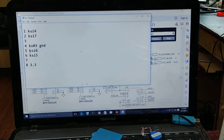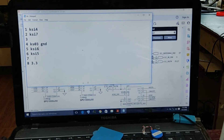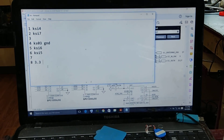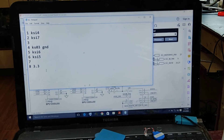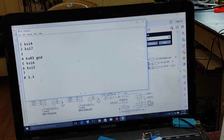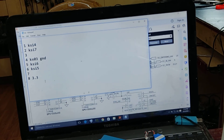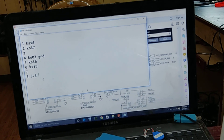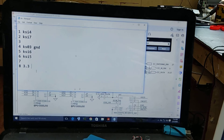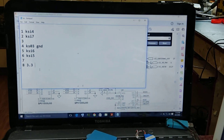The 5th pin is KSI6, the 6th pin is KSI5, 7th pin is no connection, and the 8th pin is 3.3V. This 3.3V is not the case here. We are doing adapter connectivity and DC power supply.